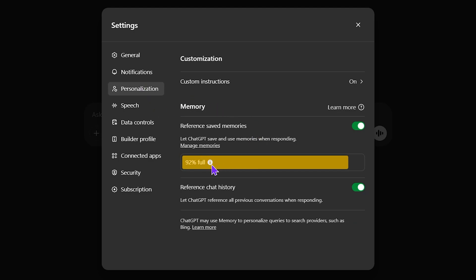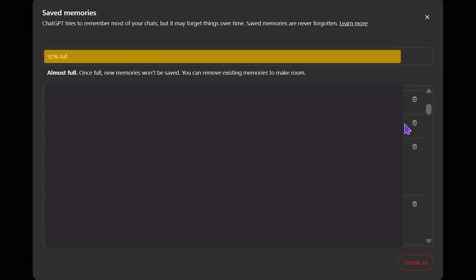A lot of you probably have a full memory in here, so what you want to do is actually click on manage memories. Now what you have to do here is go through the chats and delete some of them.